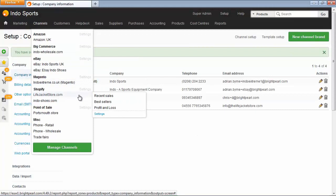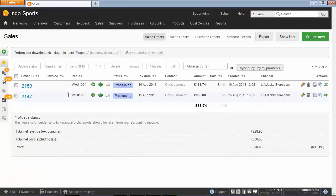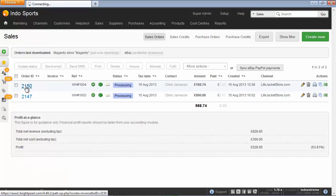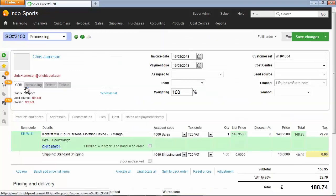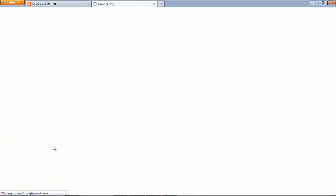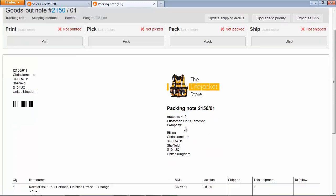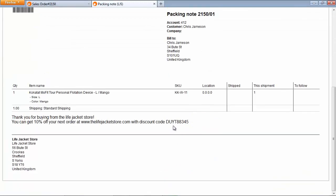So let's go to our life jacket store.com, have a look at the recent sales. Open up that sale. And print the packing note again. And now you can see that it's got the logo on the right hand side. And scrolling down we've got the message specifically for these customers.